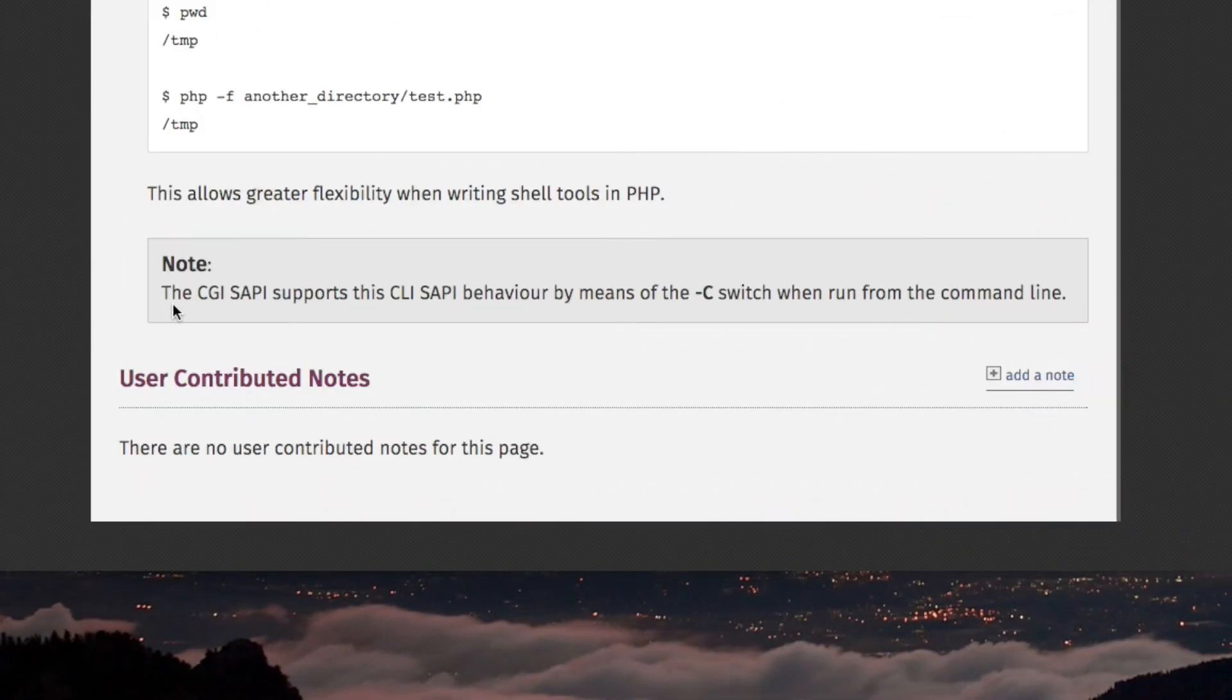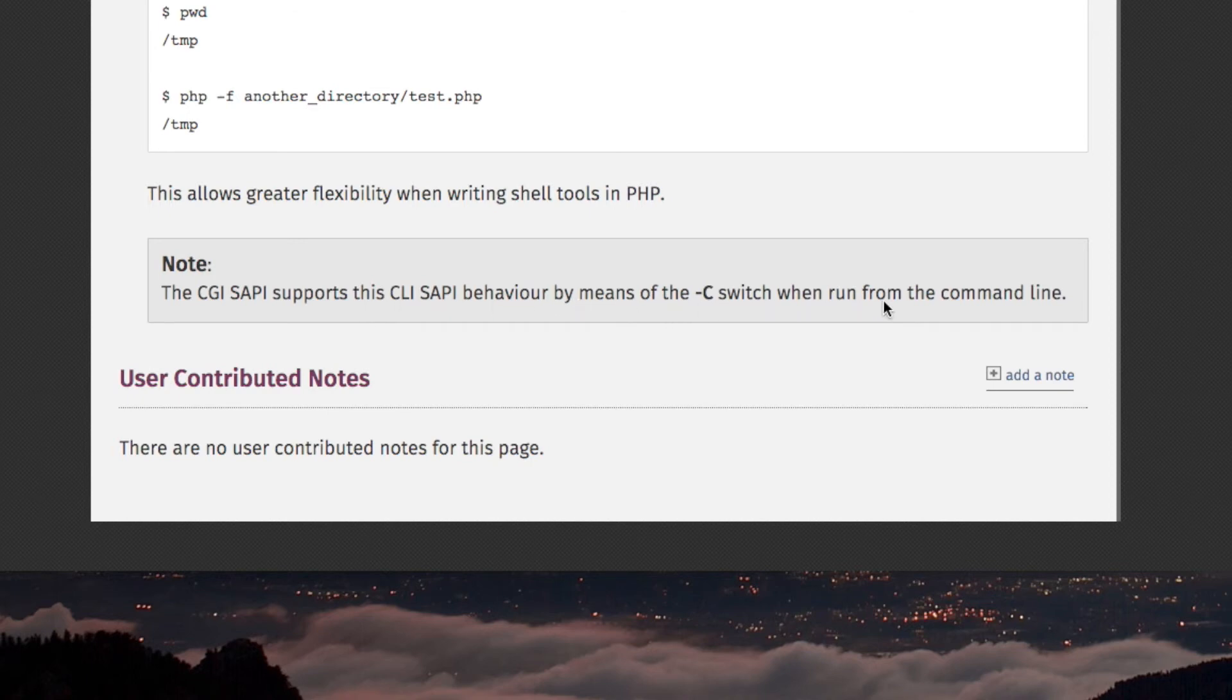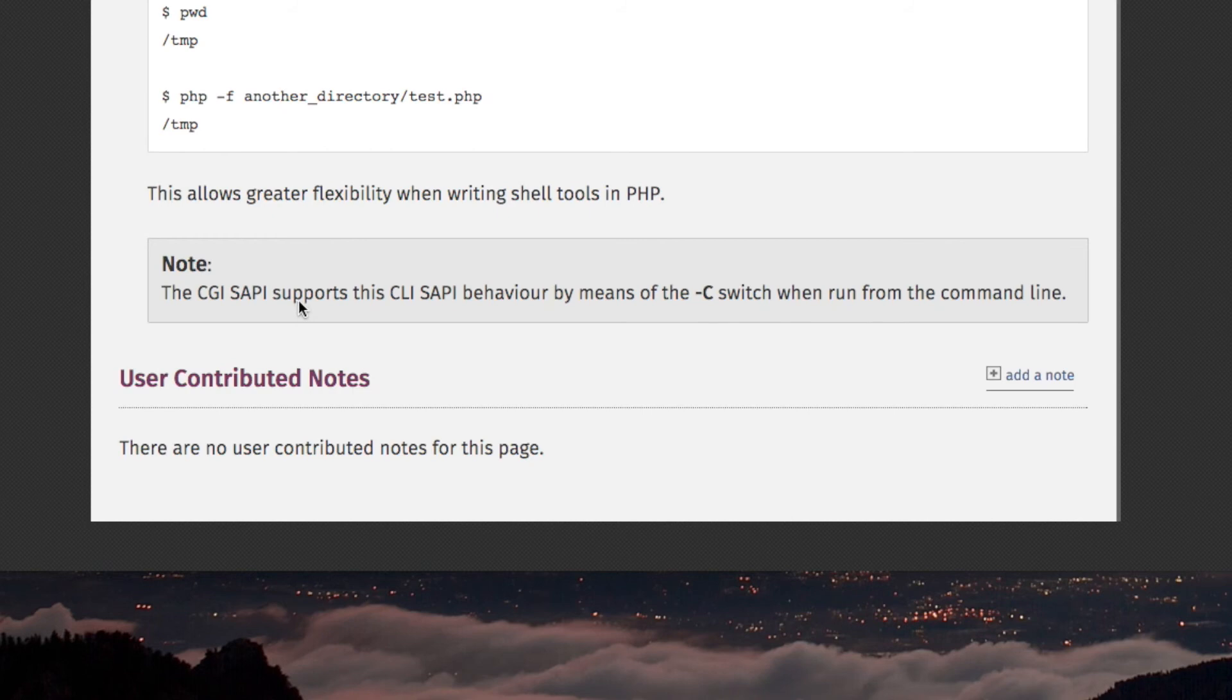The CGI SAPI supports this CLI SAPI behavior by means of the C switch when run from the command line. I guess it is possible to run the CGI SAPI from the command line instead of the CLI SAPI for PHP. They're different executable files. That's it for this video.